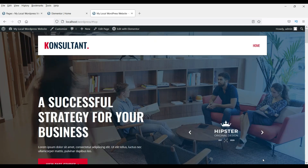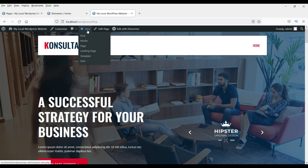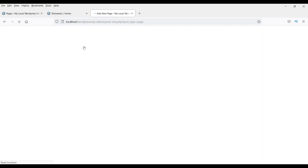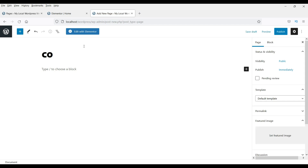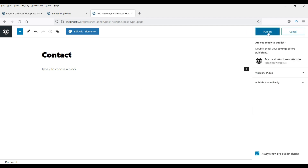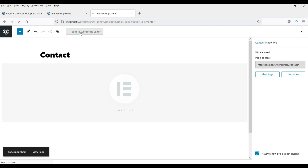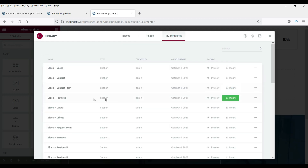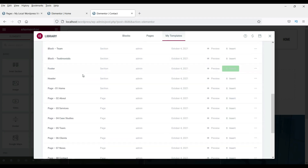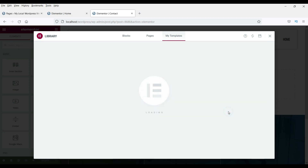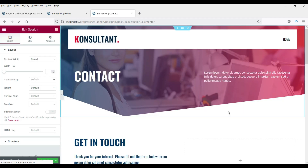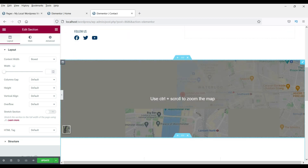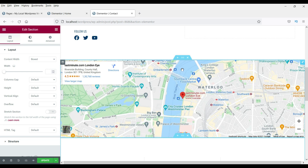Let me create one more page — a contact page. Click Add New Page, name it as Contact, select Elementor Full Width template, click Publish, and go to Edit with Elementor. Click Add Template, then My Templates. Select Page Contact and insert it. You can see the contact page. This is a map — if you want to change the map location, right-click on it.